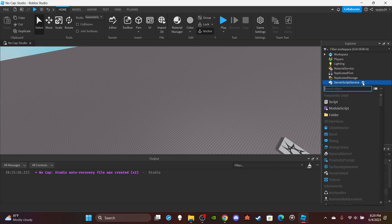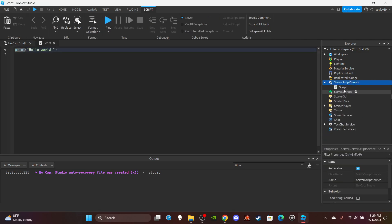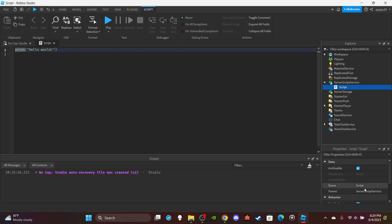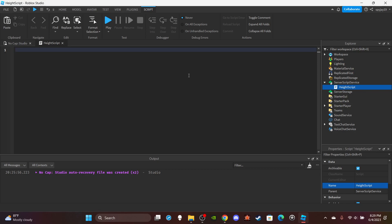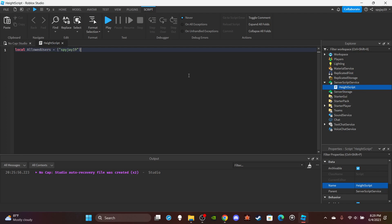Let's head on over to server script service. Insert a server script and then call it height script. Delete print hello world. Let's make a table full of allowed users. So local allowed users is equal to special brackets quotation marks. Put your username spy to 19 for me.